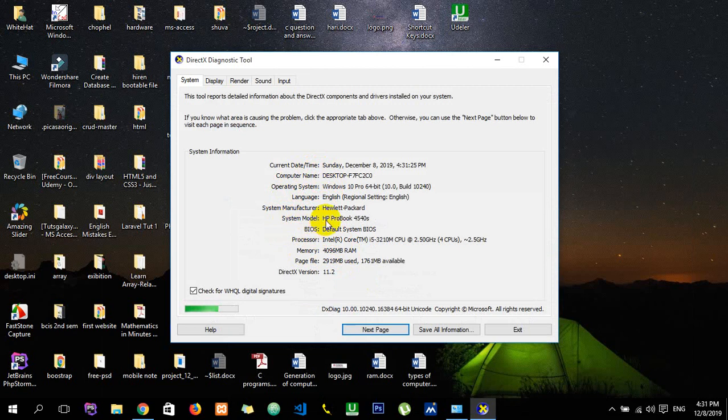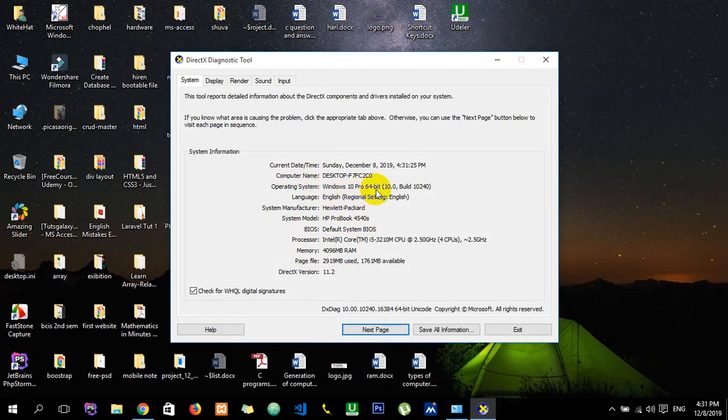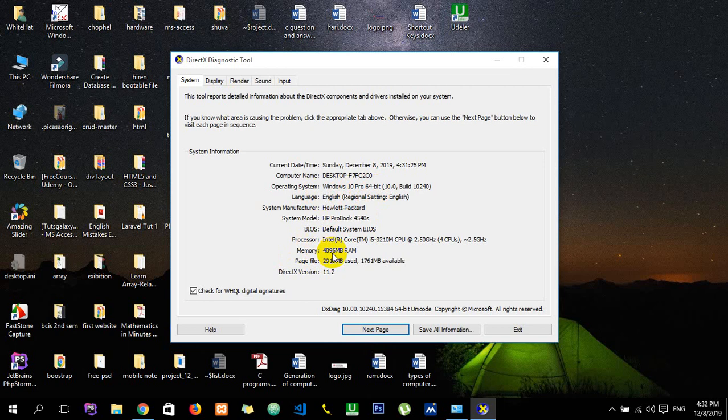The most important thing you must know about your computer system model. Windows operating system Pro 64-bit, right. RAM memory, that is 1024 MB equals to 1GB, so in total it's 4GB.